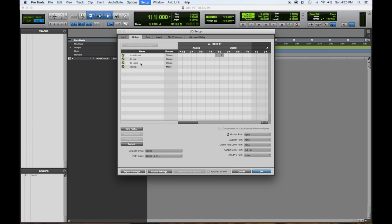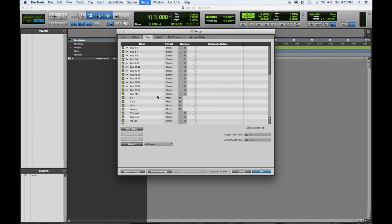I have a cue out which goes to headphones. I have a setup that goes to logic on my other computer which records the audio from here for these video sessions. And I have a reamp box if I want to run something back to an amp.